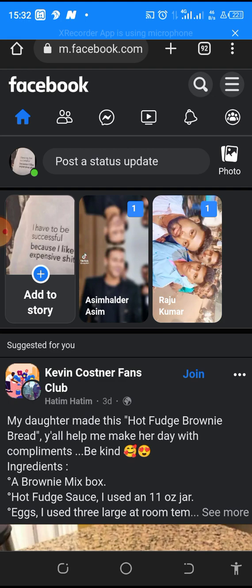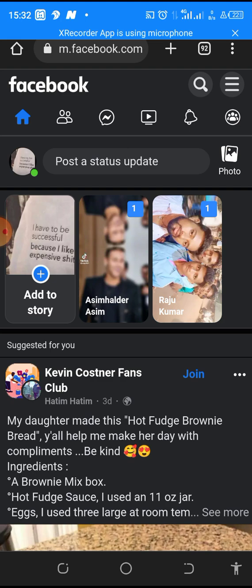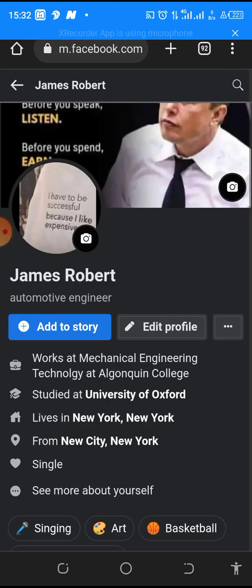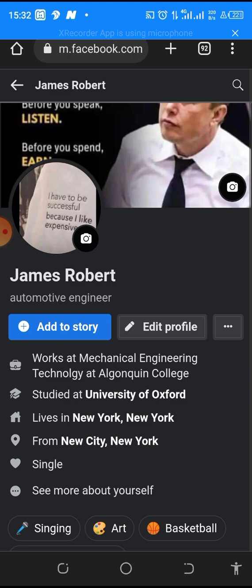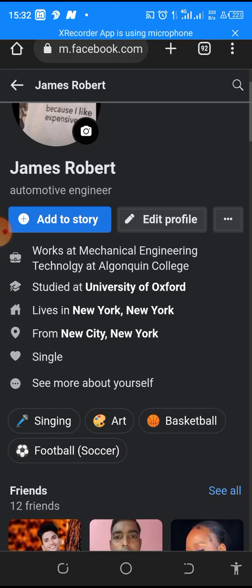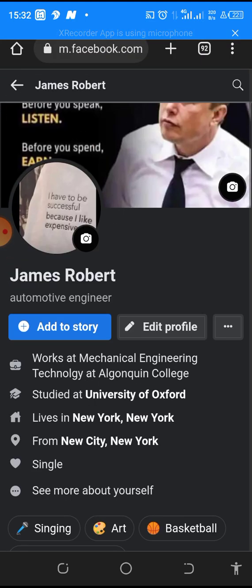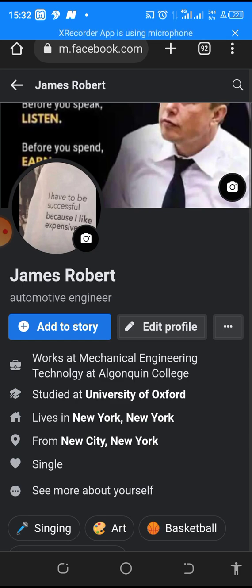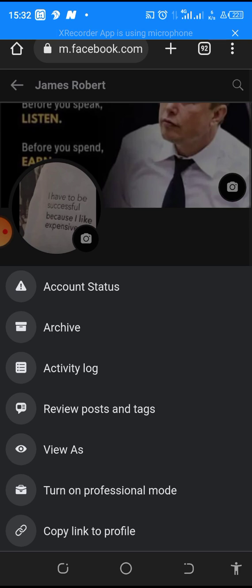All you need to do is come to this place and click on your profile and it will load up to this page. As you can see, you see my name and all my details here. All you need to do is come to this settings icon at the left corner side and click on it.